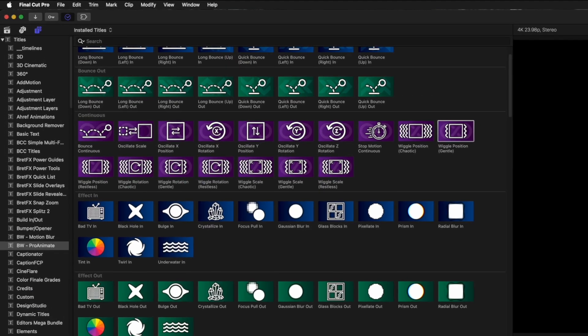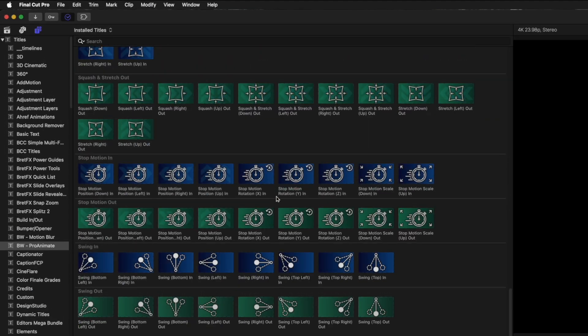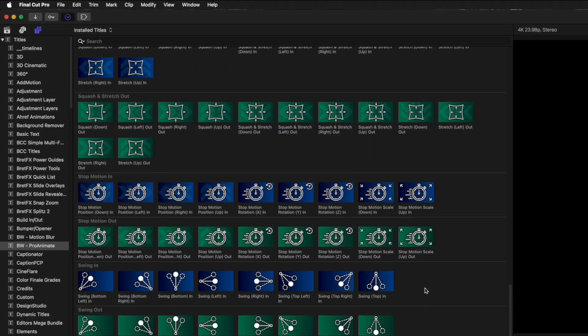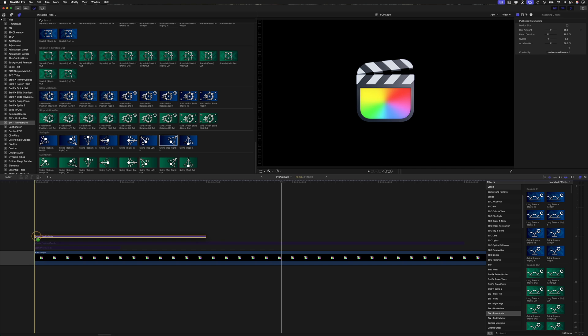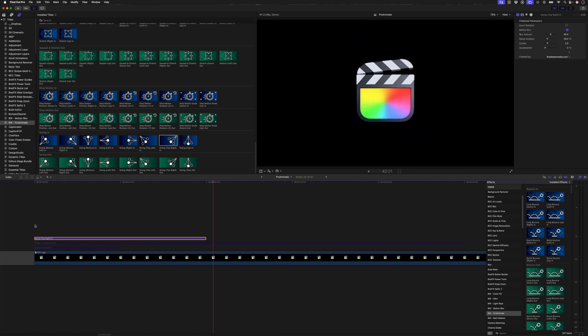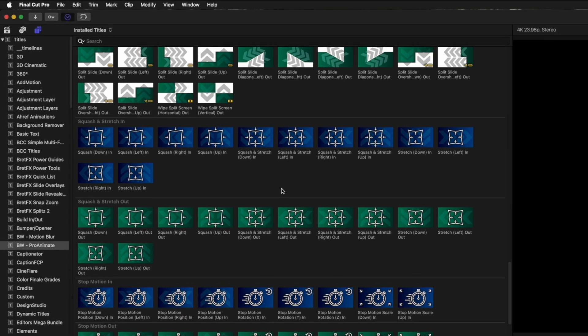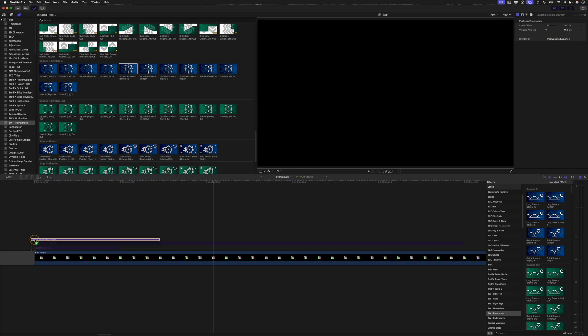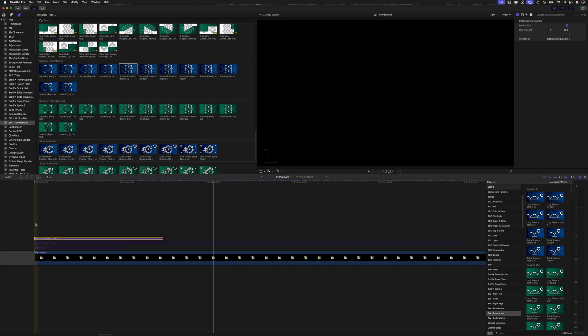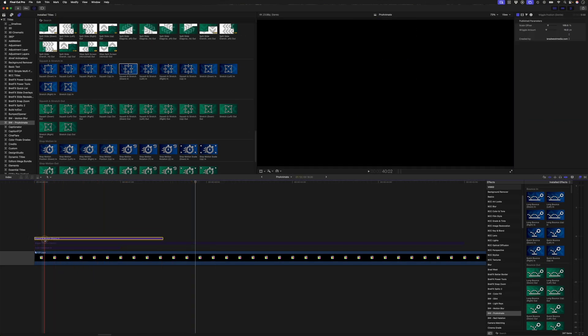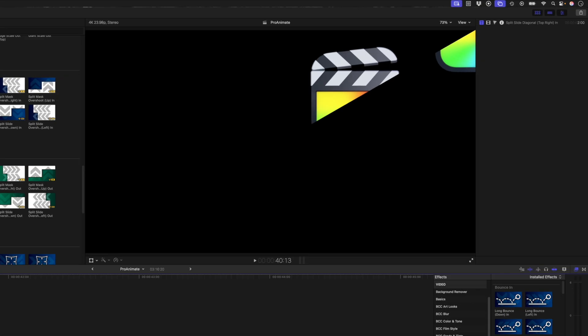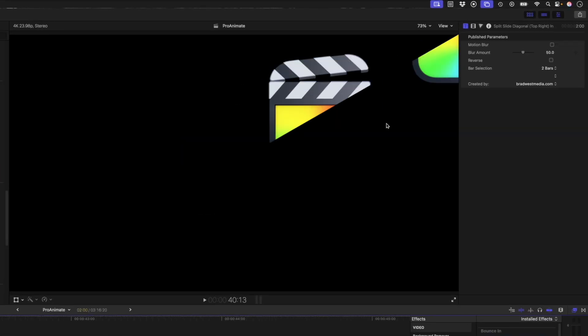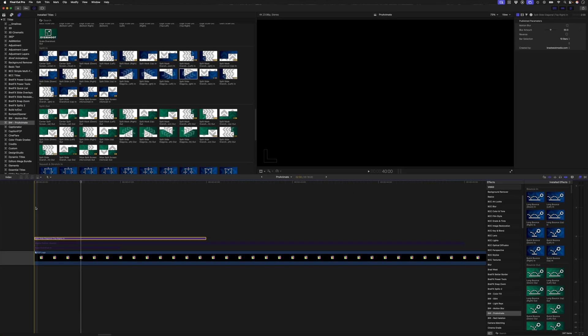There are, of course, multiple ways which you can animate a logo on screen. One of them being swinging in from the top right corner, for example. Or you could even squash and stretch the logo in using a squash and stretch down preset like this. You could even use these split slide presets and you could maybe change the number of bars to something like 10 and it would look like this.